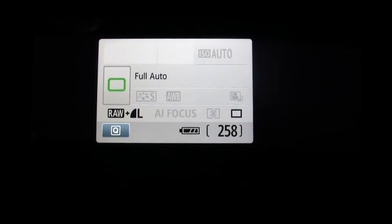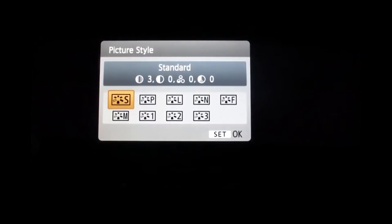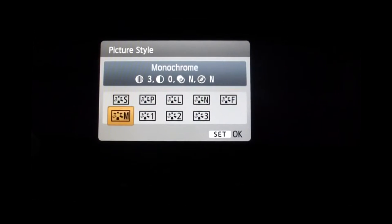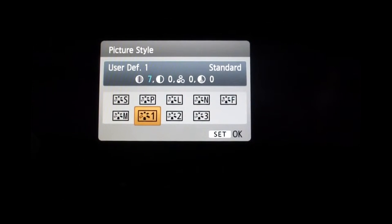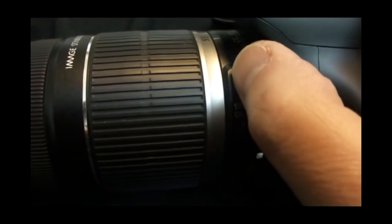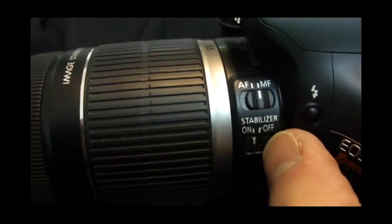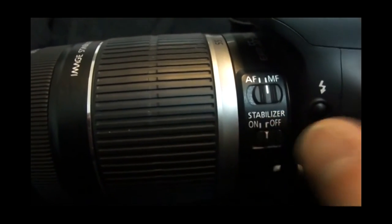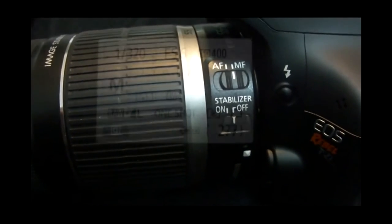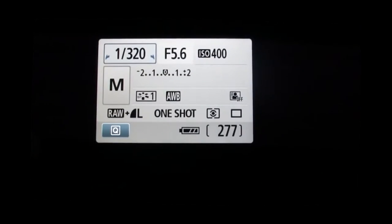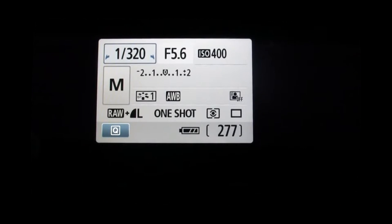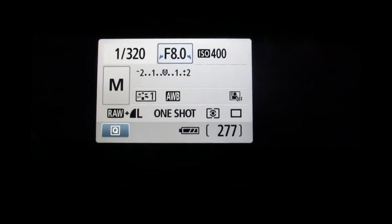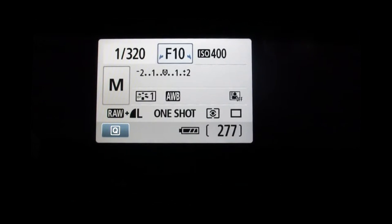Now, we'll turn the dial to manual. Select picture style and choose user defined one. Make sure your lens is set to have focus on manual and the image stabilization off. Turn the aperture to whatever f-stop you think is the sweet spot for your lens. It's probably going to be somewhere between a stop away from wide open and f-11.